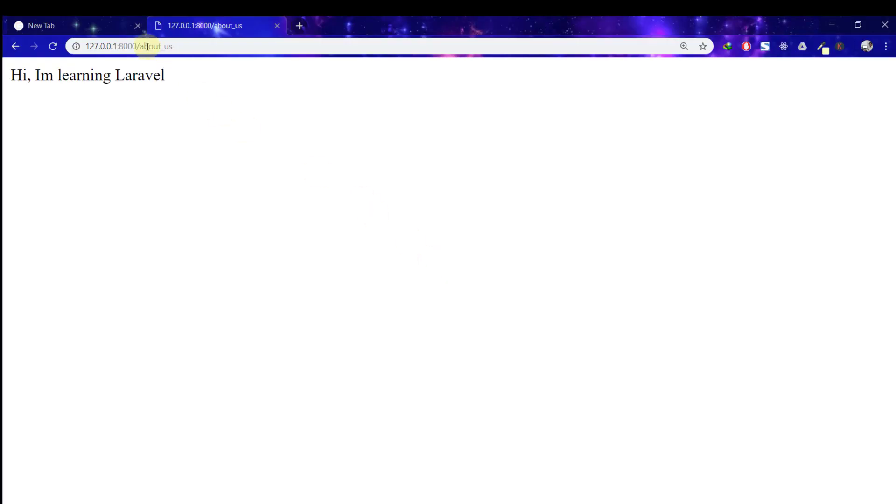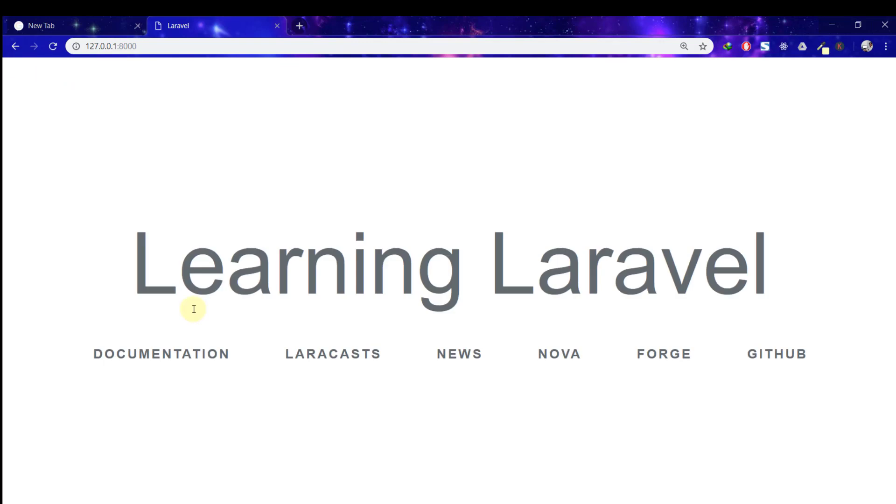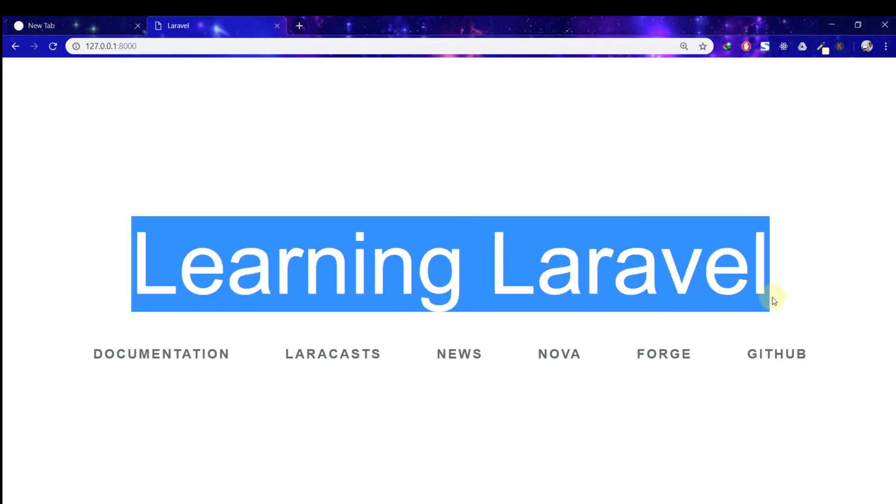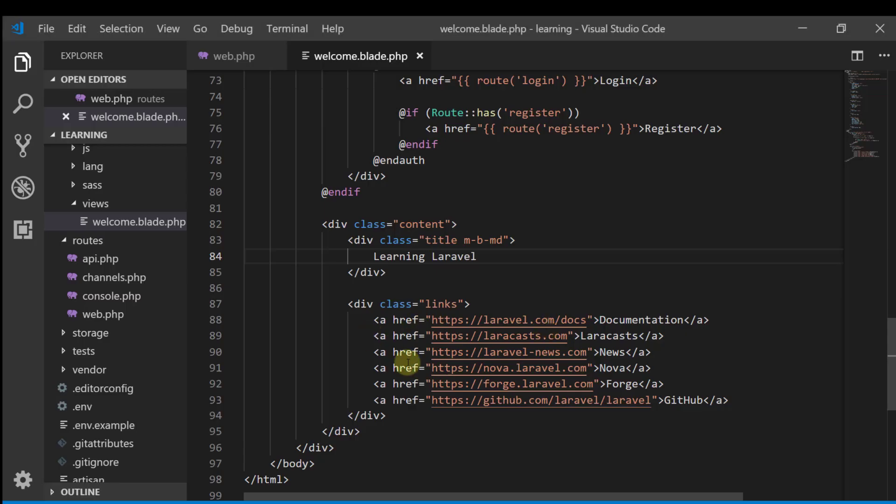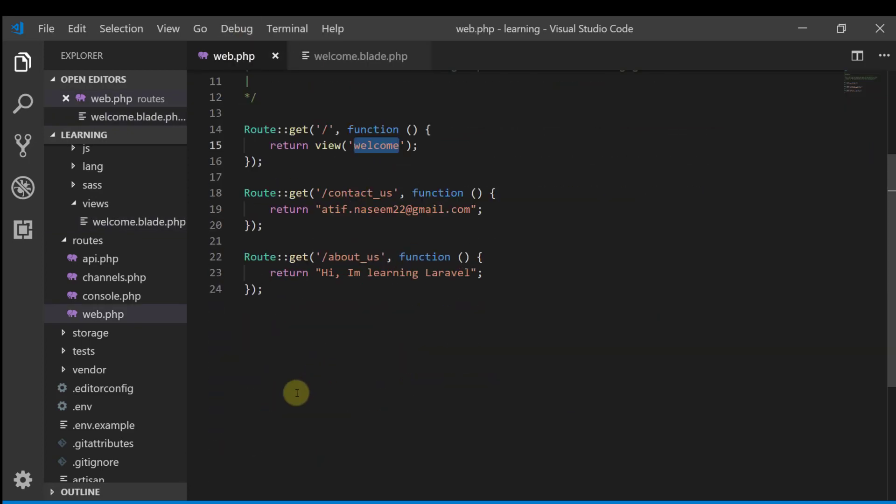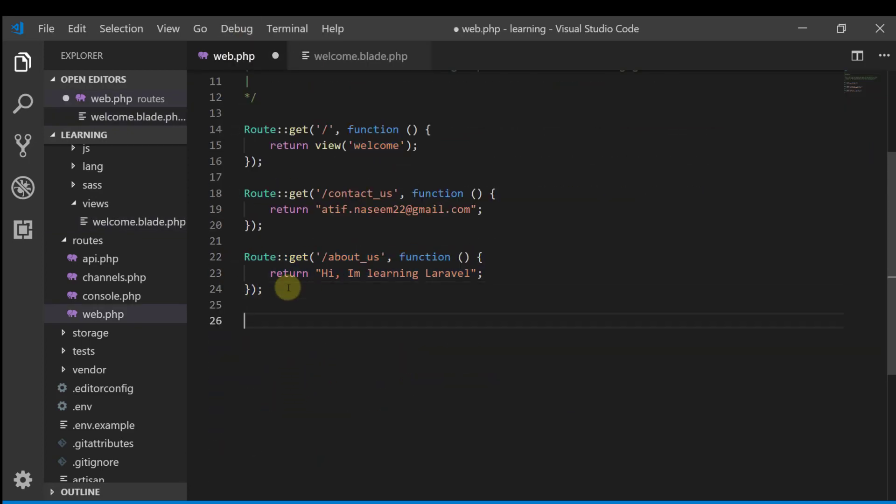Just like this, the home URL. This is our home URL, Learning Laravel. All right, now let's check another example of routes.